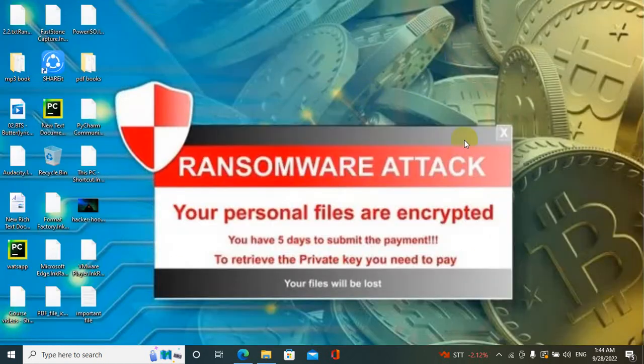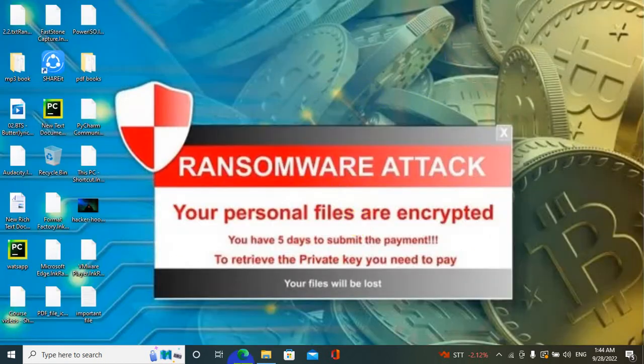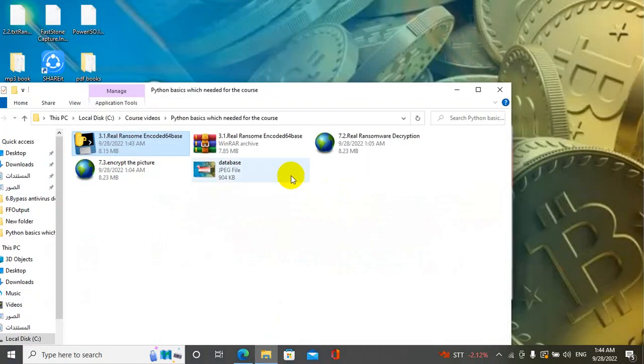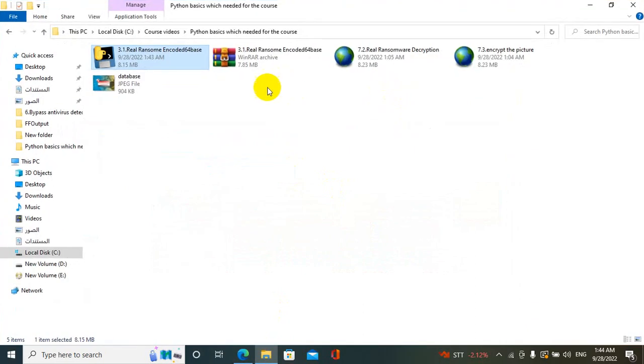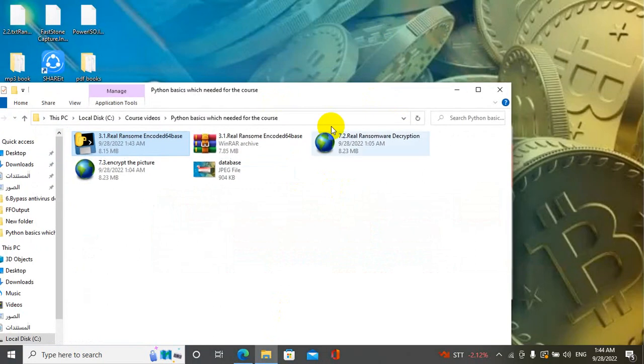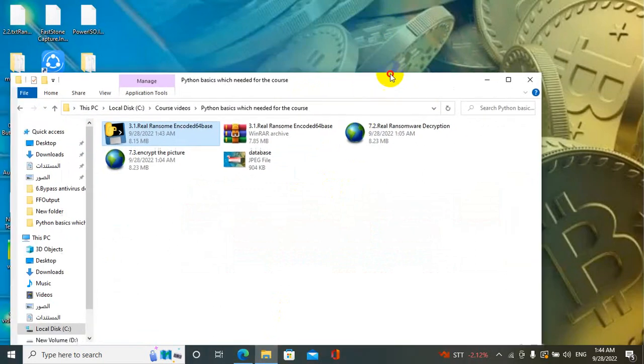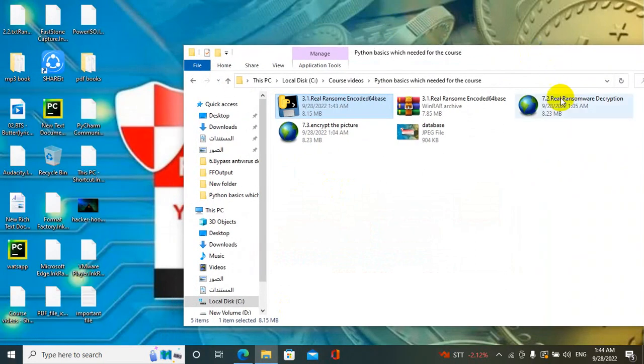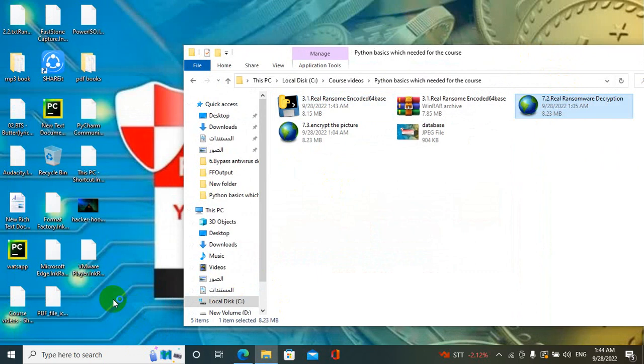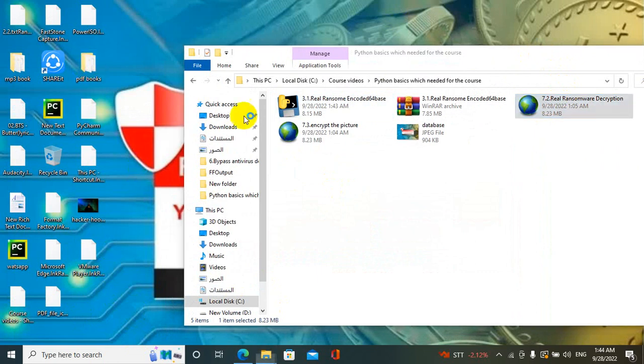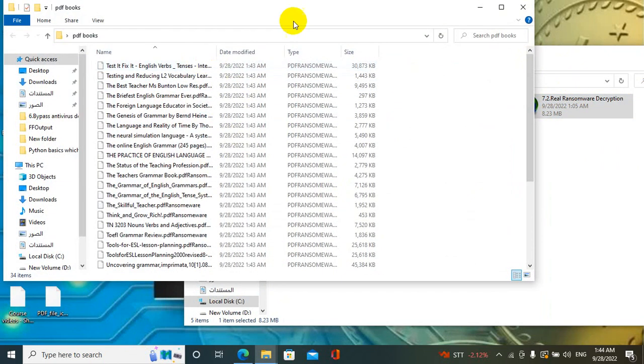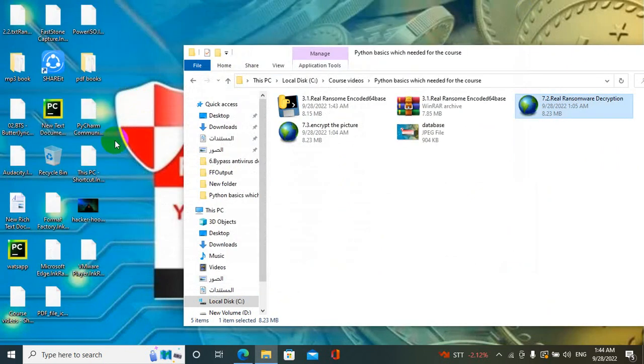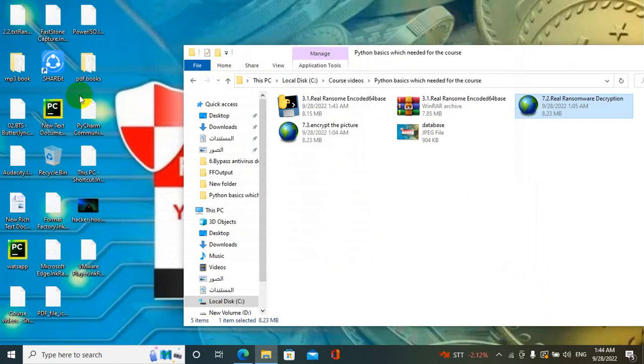To decrypt this file and return them to the original form, just press on the decryption software. You will notice that important file disappear from each folder. Just wait a second and you will notice that all icons and files return to their original form.